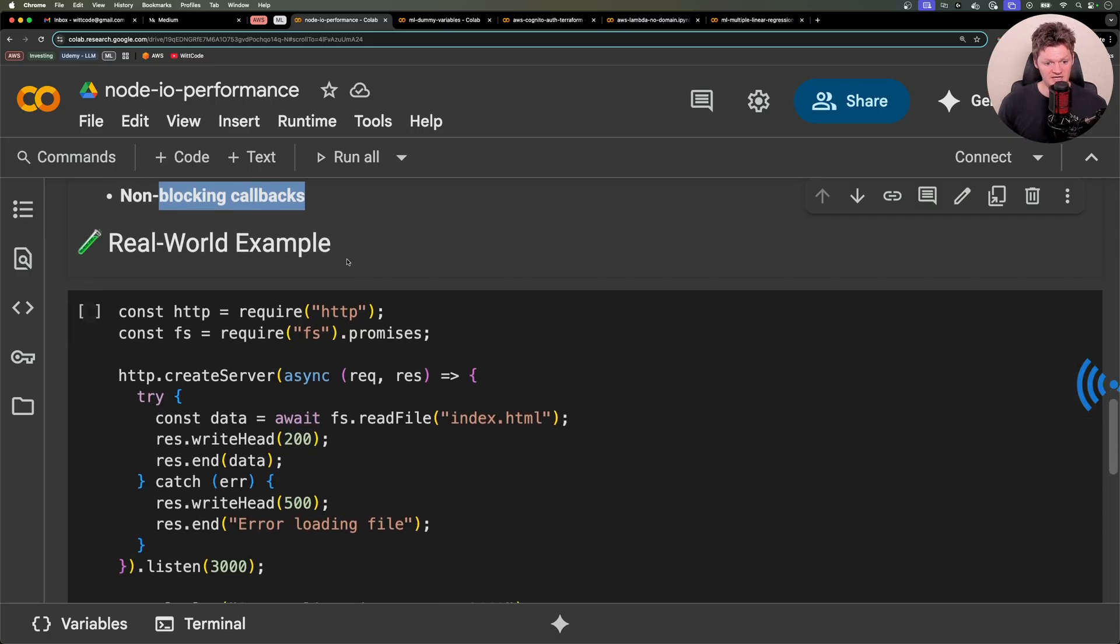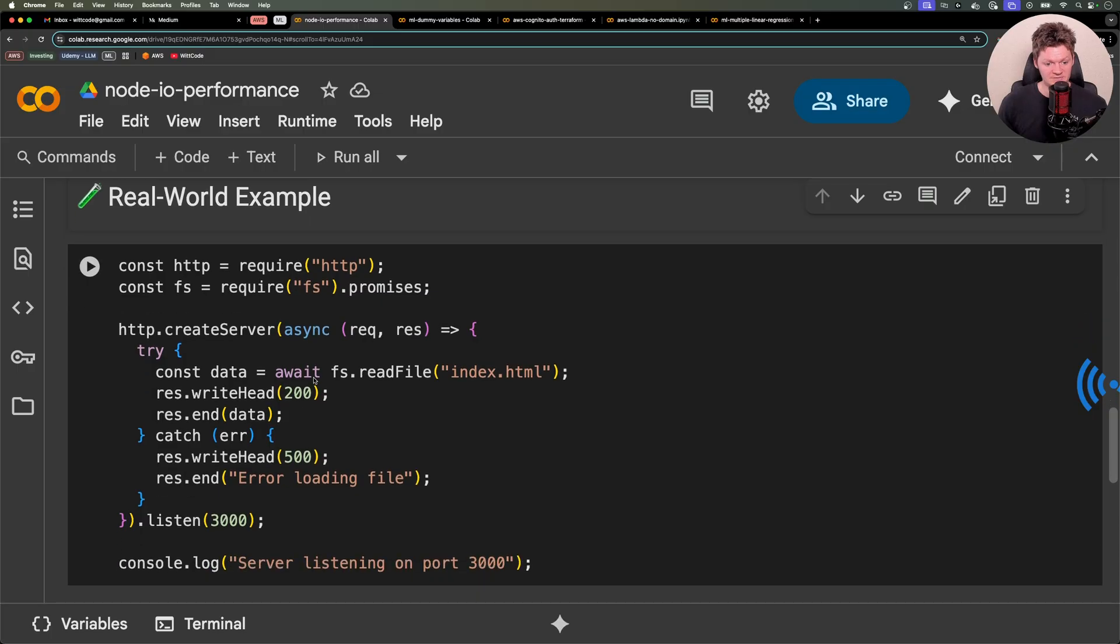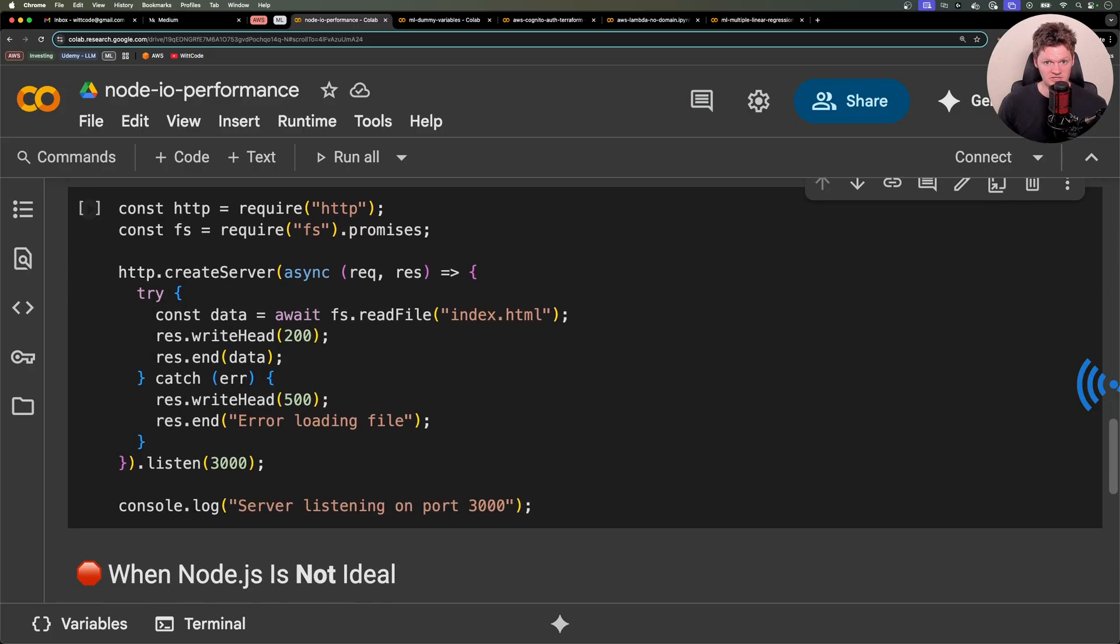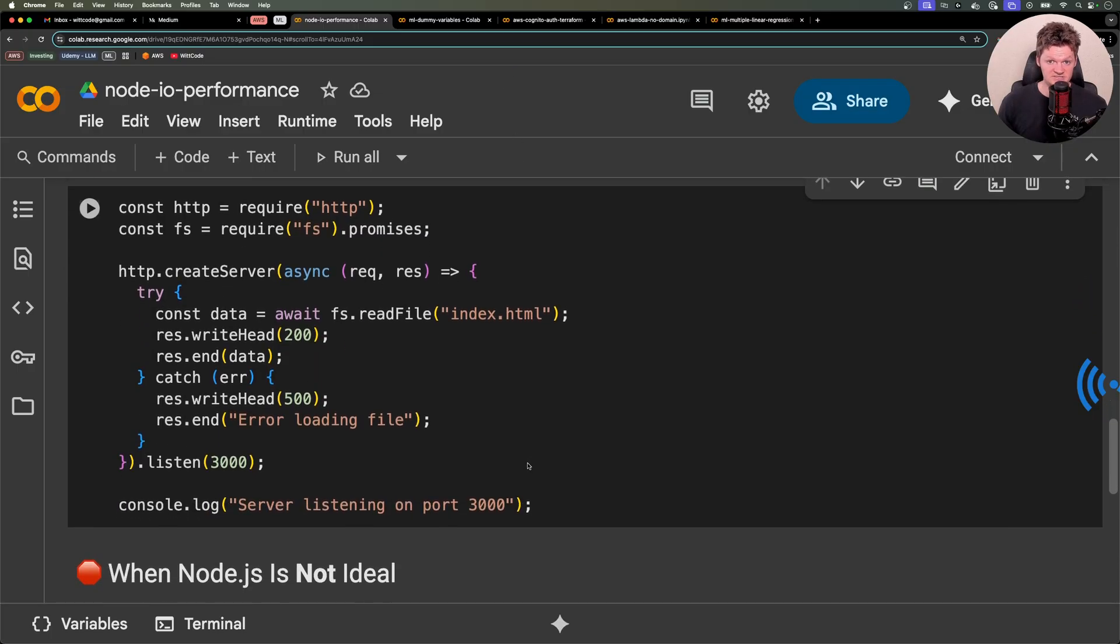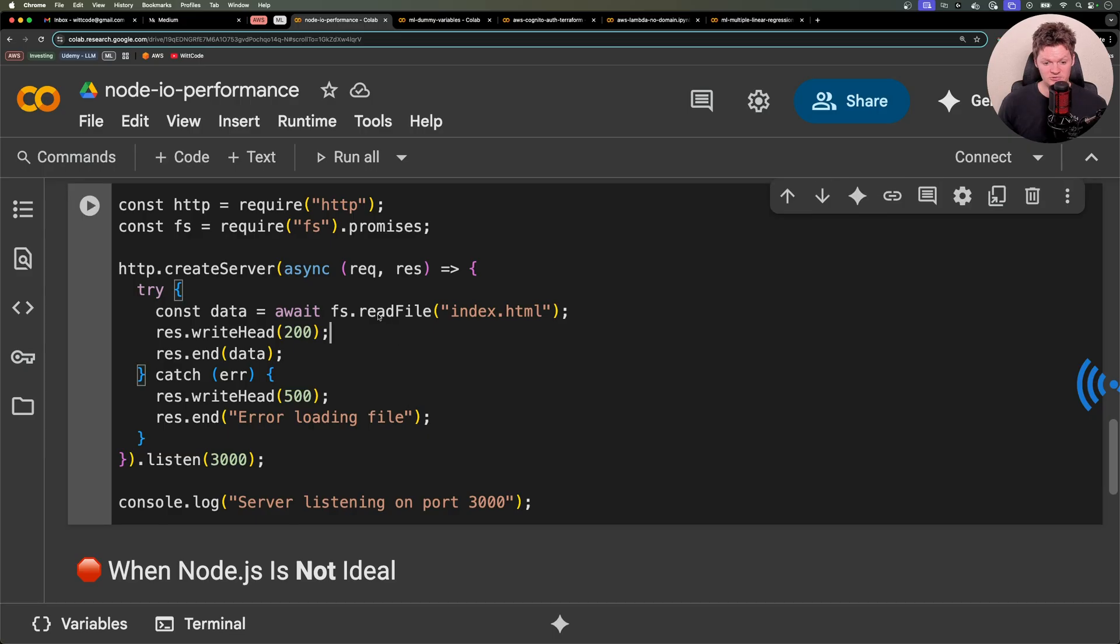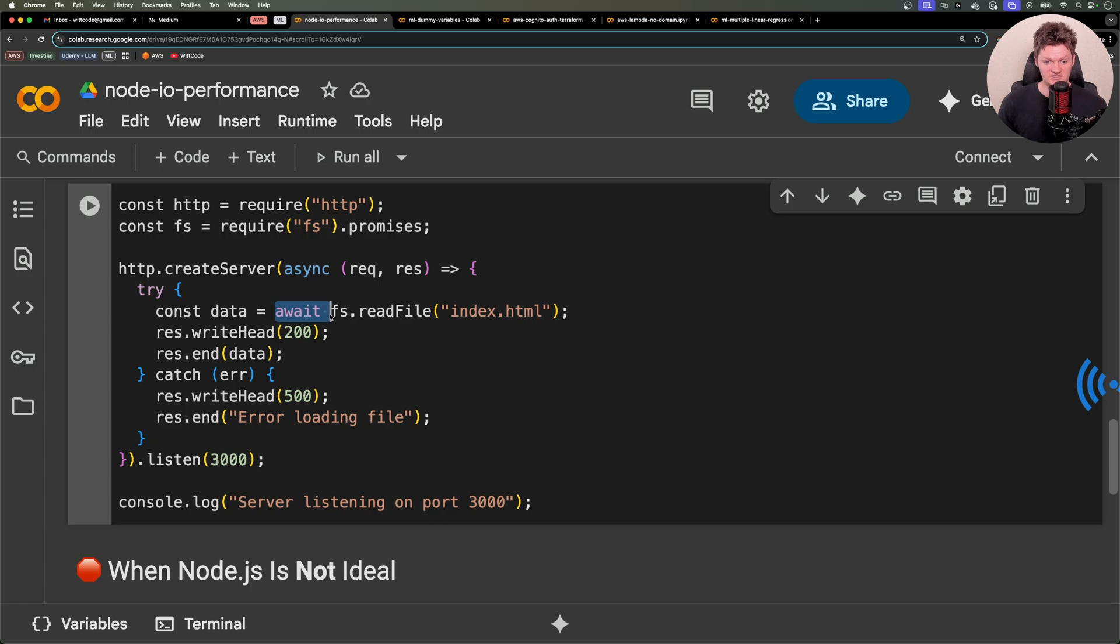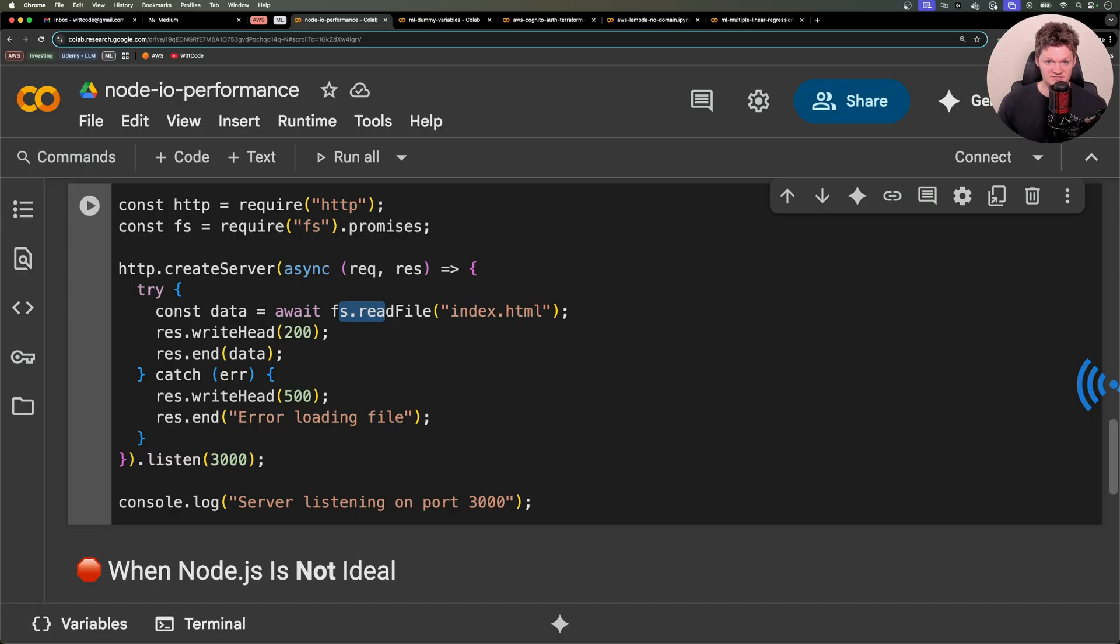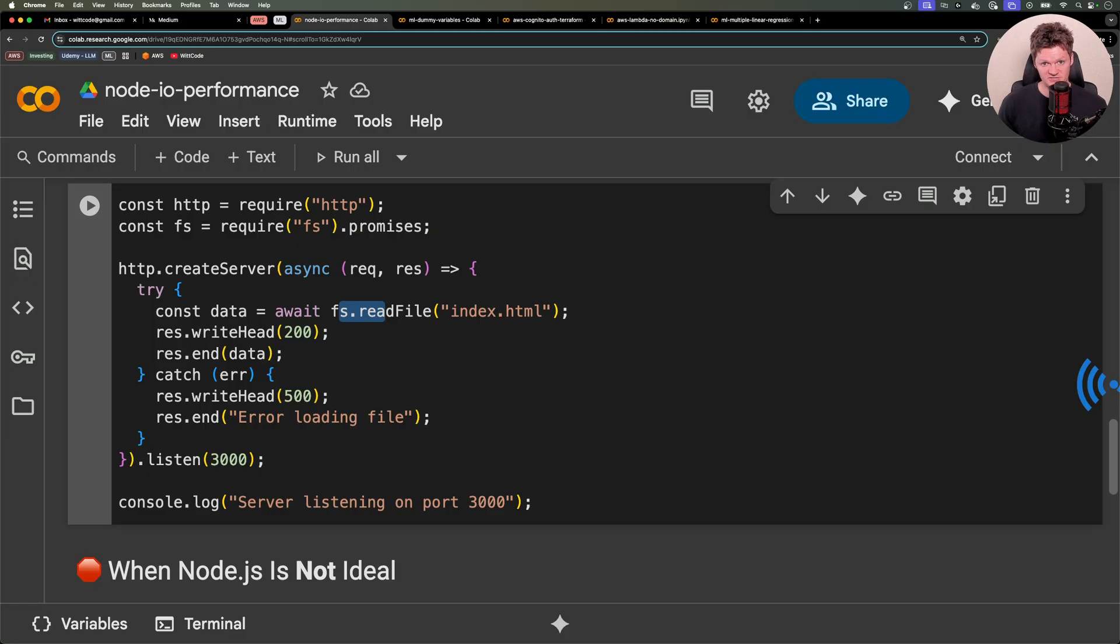So let's look at a real-world example with some Node code. Let's say we're building a web server that reads files from a disk, which we can see that being done right here. And because this read-file method is asynchronous, we can tell by using await and also importing it with the dot promises. Because it's asynchronous, Node can handle many requests without waiting for the file read to complete, which makes it efficient for input-output operations.